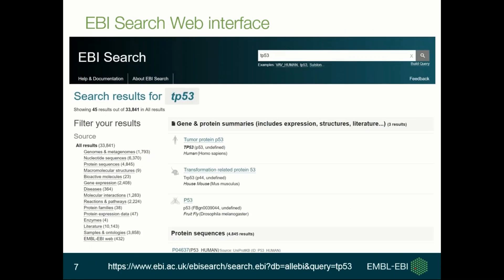This is a search result when you search for TP53. As you can see at the top, there's a big search box. If you type something, you will get suggestions based on term names, major database identifiers, or publication titles. Below that, on the left side, you can see a summary of results using biologically meaningful categories. Using those summaries, you can narrow down your search results into a specific category or further to a specific dataset.